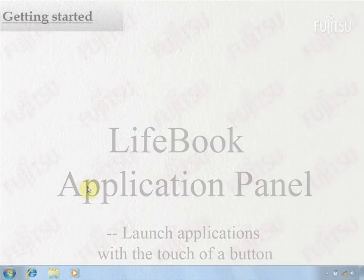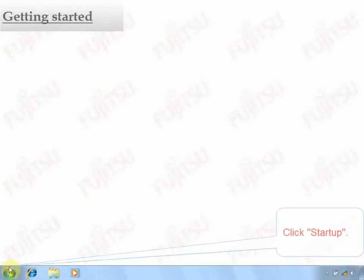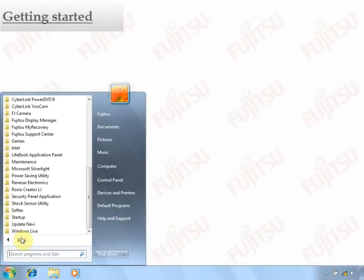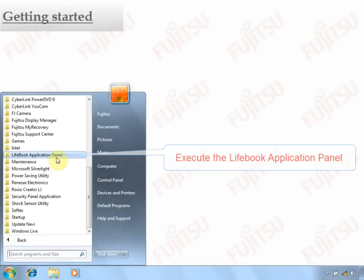To initialize LifeBook Application Panel, click Startup and select it from a program menu.